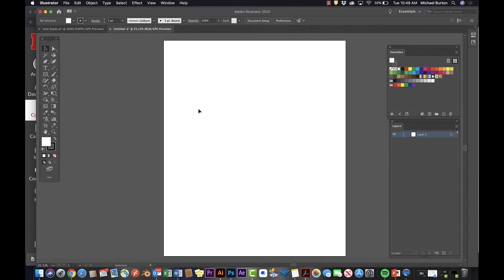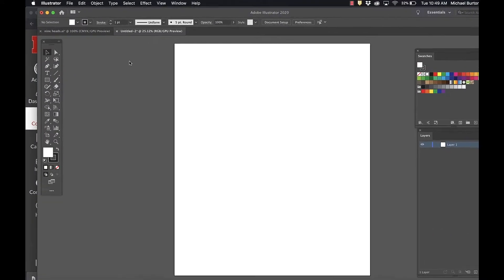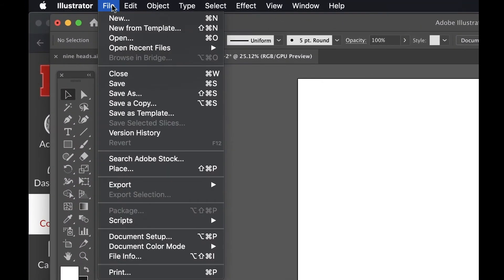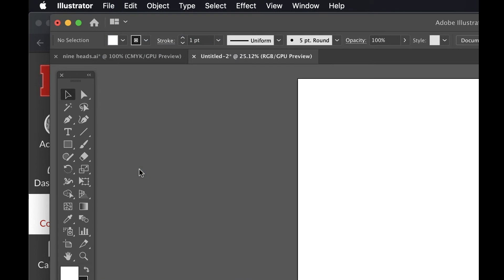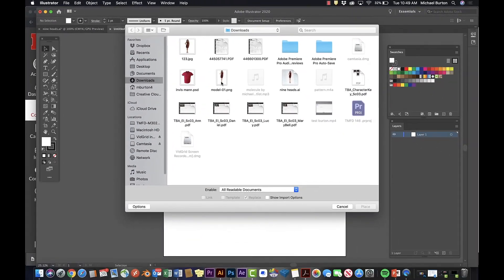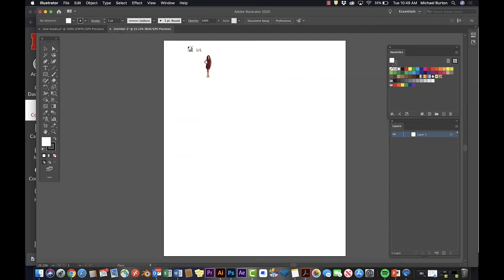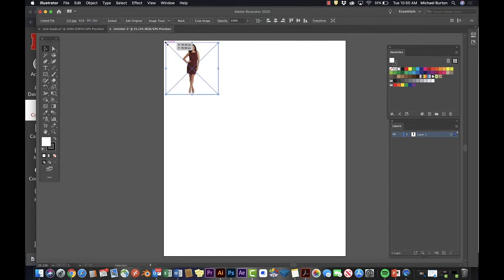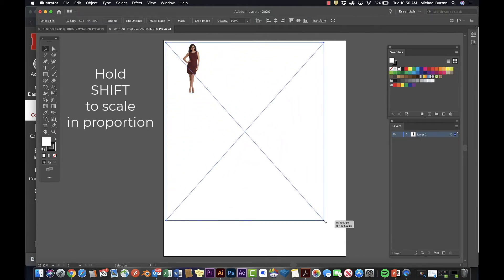Go to File and place your image downloaded from Canvas. You're welcome to use your own photo too. Hold down Shift to scale in proportion.